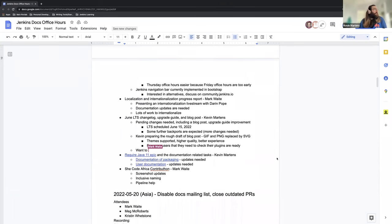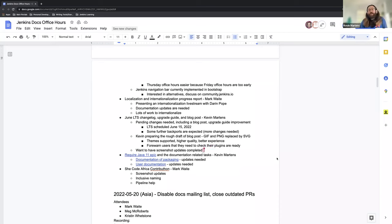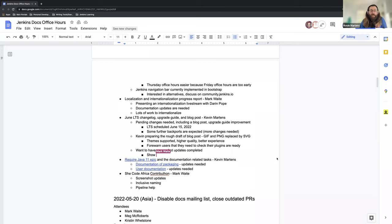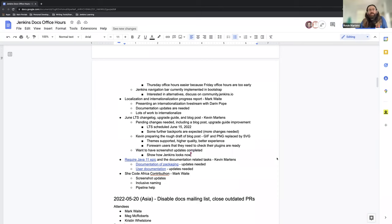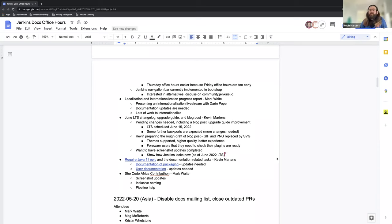And also working on screenshot updates for Jenkins itself. So I'm working on that to get the screenshots updated and be reflective of what Jenkins is now as opposed to what it was previously. That just means making sure that everything looks correct and updated, making sure that icons are represented properly and ensuring that the descriptions of these images are also accurate, making sure that there's no excess or unwanted information tied to them.